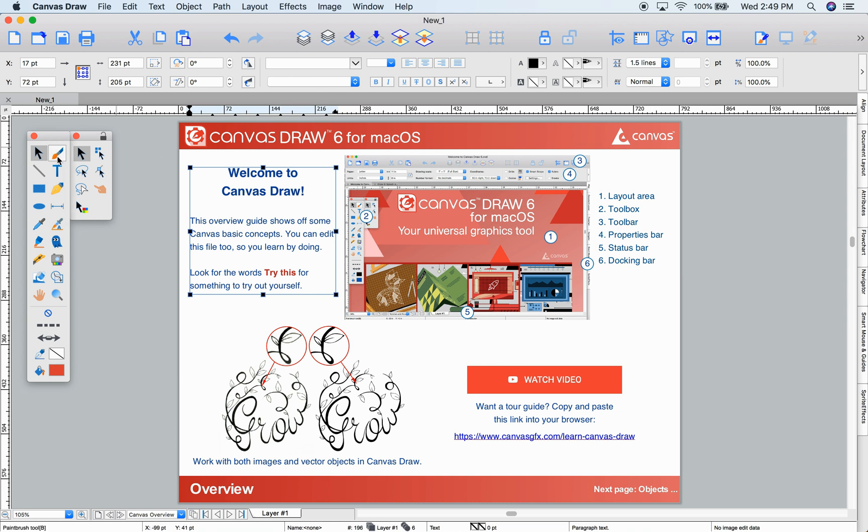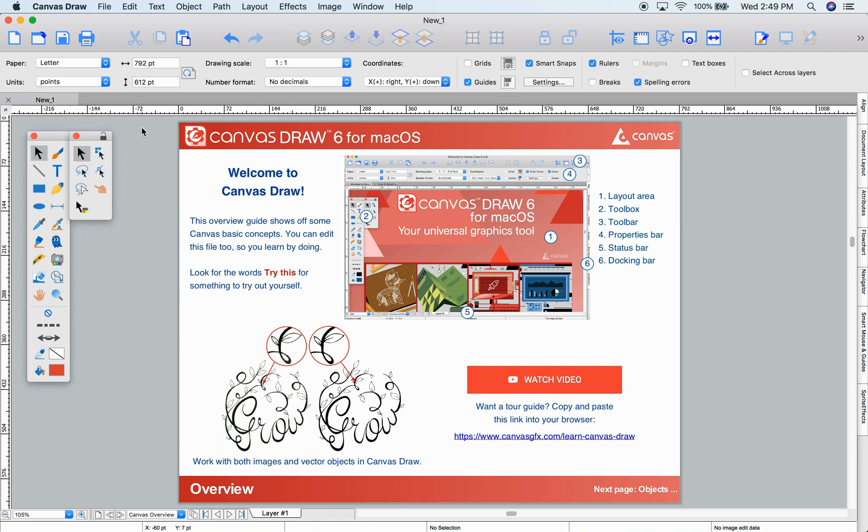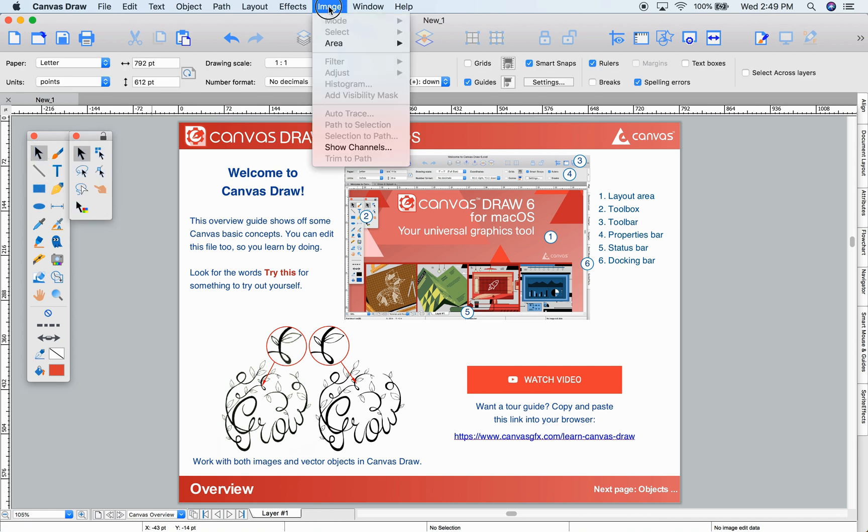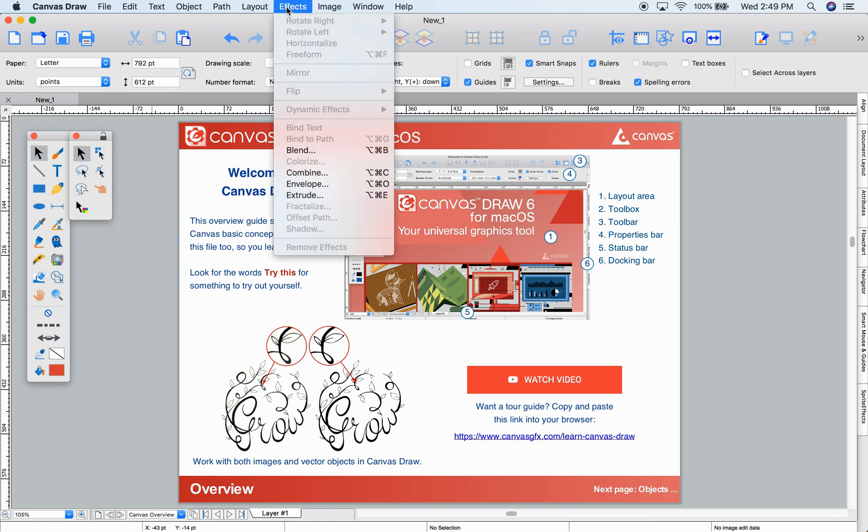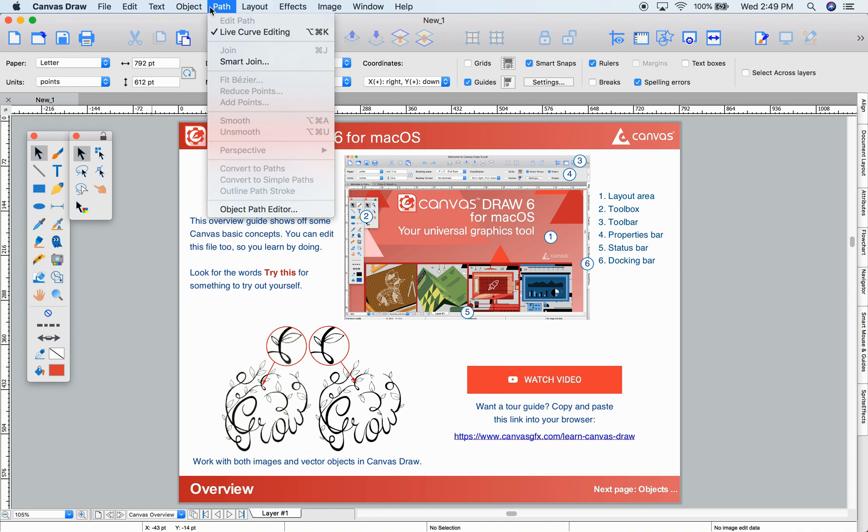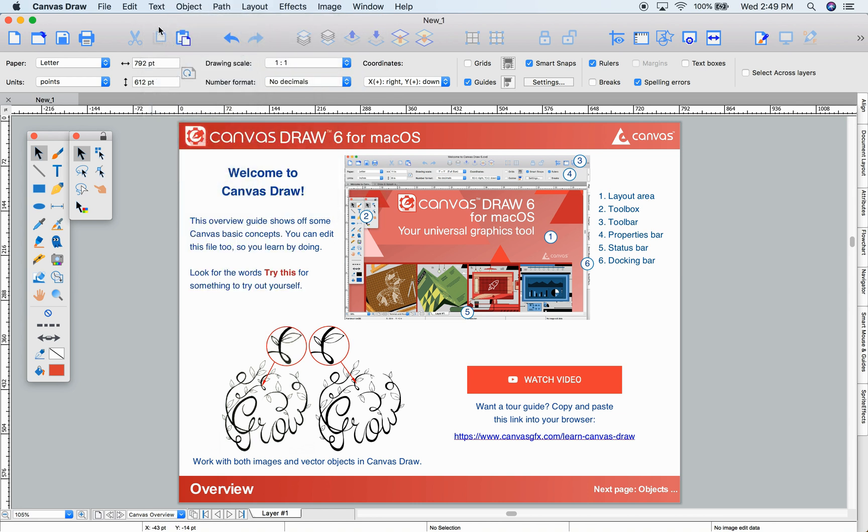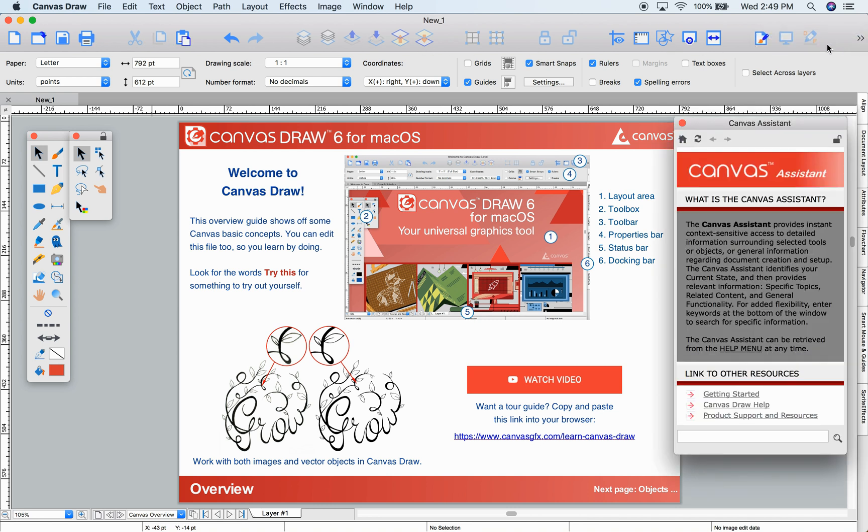Our toolbox has all of the Draw tools. The menu bar along the top contains all Canvas Draw functions. The toolbar contains common actions like copy-paste, print, and turning on the context-sensitive Canvas Assistant.